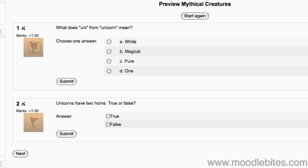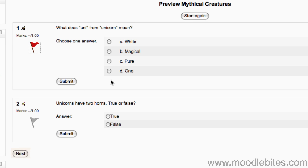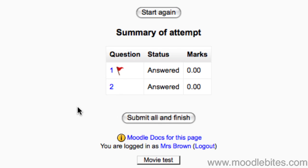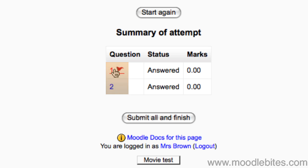If they click next, they are taken to a summary of their attempt. They can see if they have answered every question. If they have left questions unanswered or flagged, they can return to them to answer them by clicking on the number or the flag.